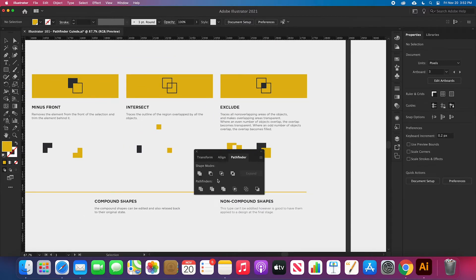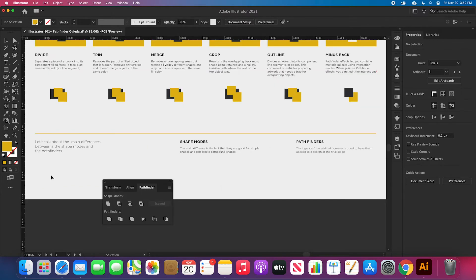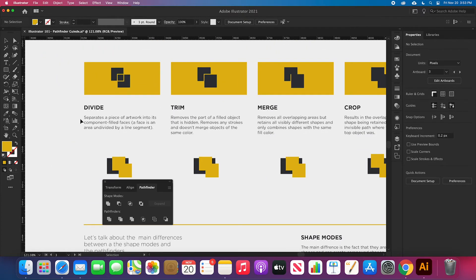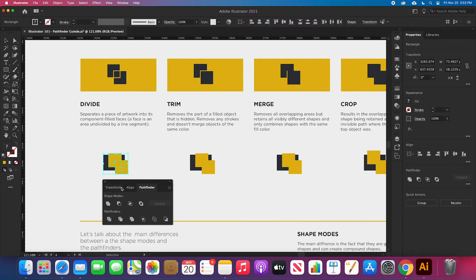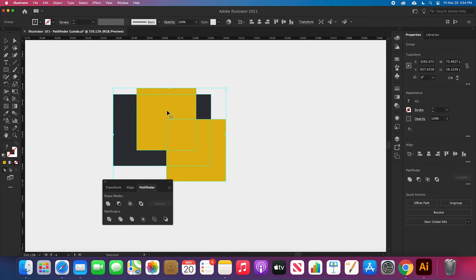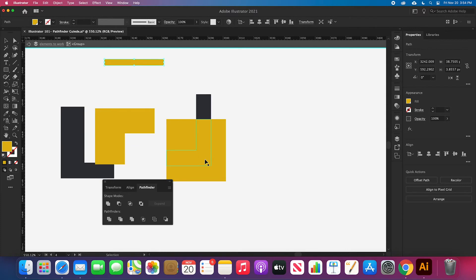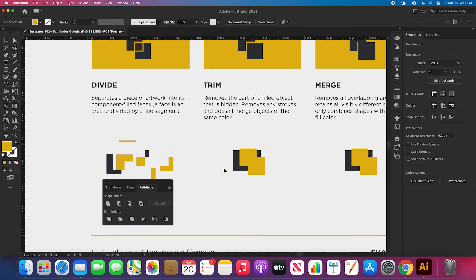Let's move on to the actual Pathfinders section — tools meant for more complicated shapes. The first one is Divide. It separates a piece of artwork into component faces — a face being an area undivided by a line or segment. I'll add another element since this requires more complicated shapes to see what the tool does. If I click Divide, you can see it crops all the elements at their intersections. Let me go to isolation mode — you can see all the elements were chopped where they had an intersection. It's a really interesting tool, great for separating work with complex shapes.